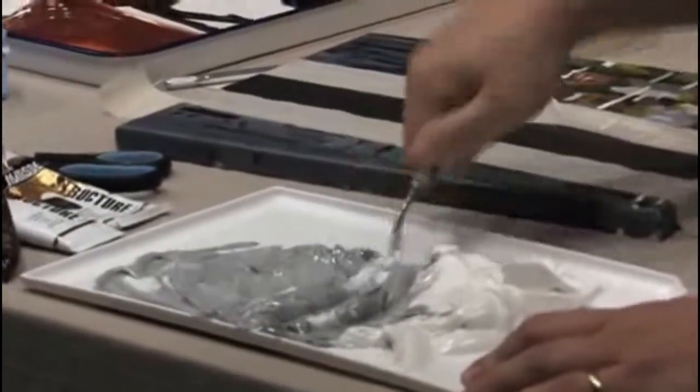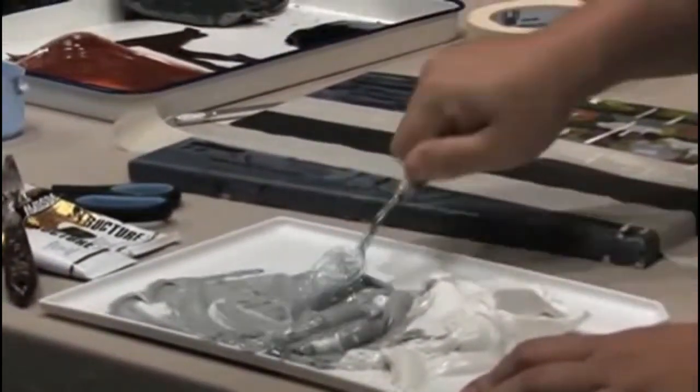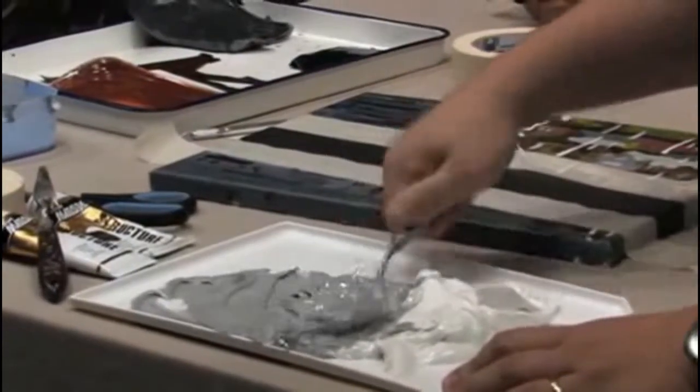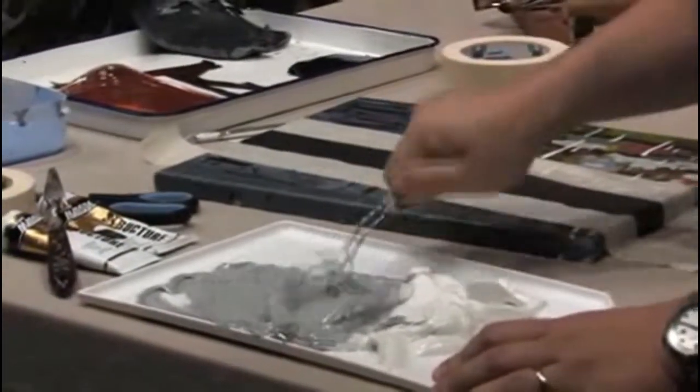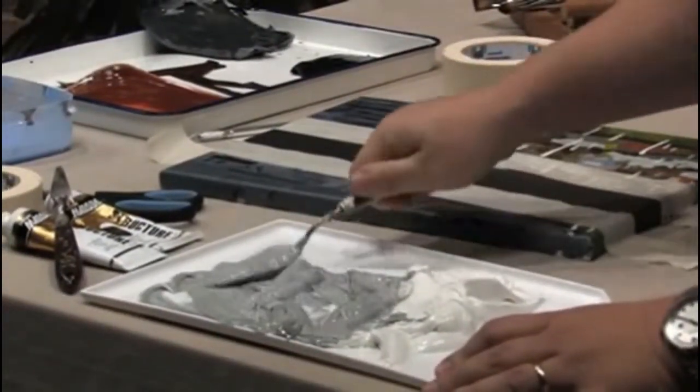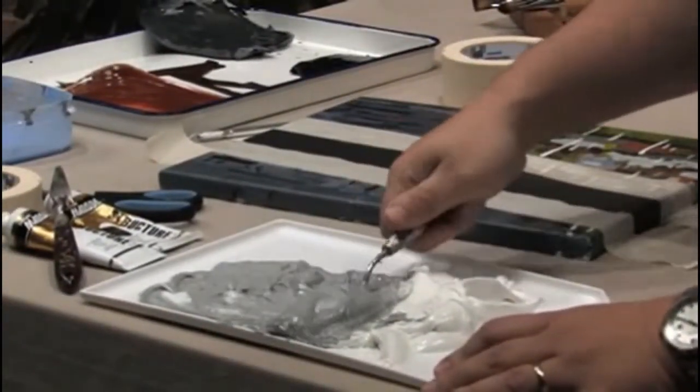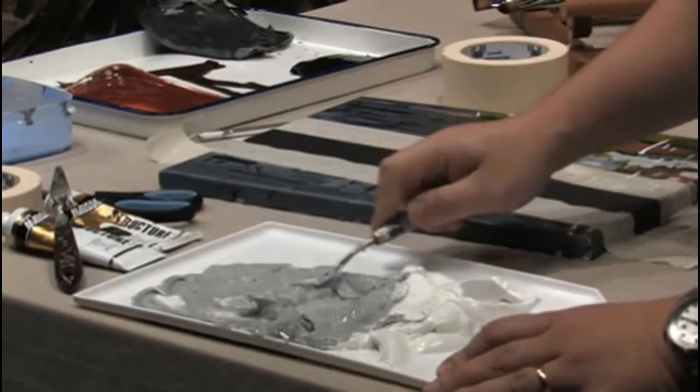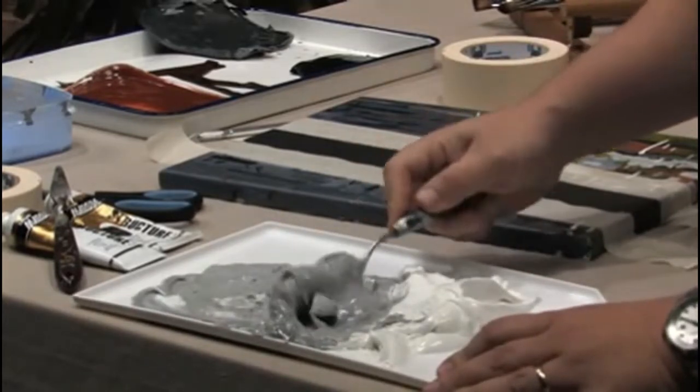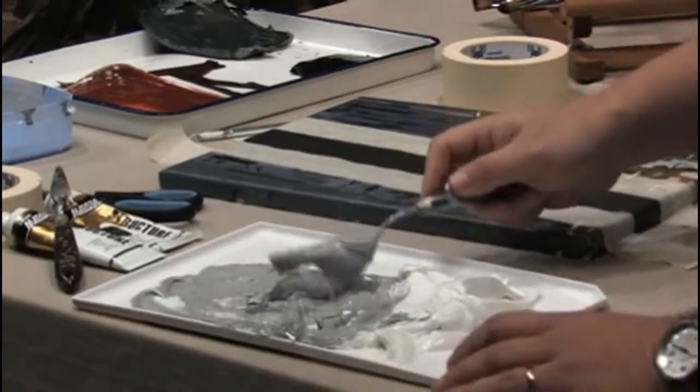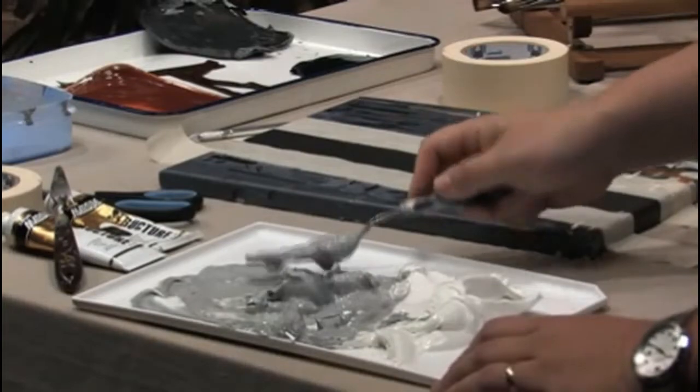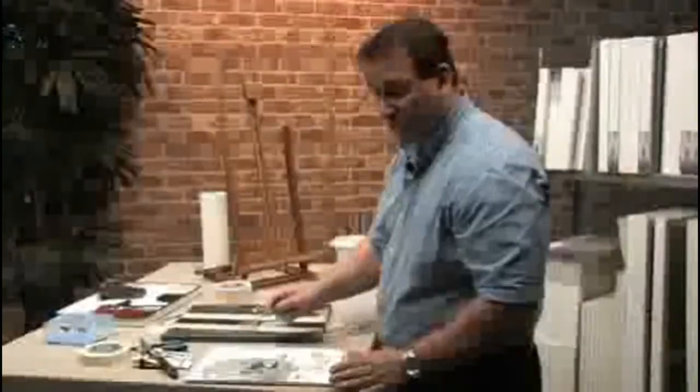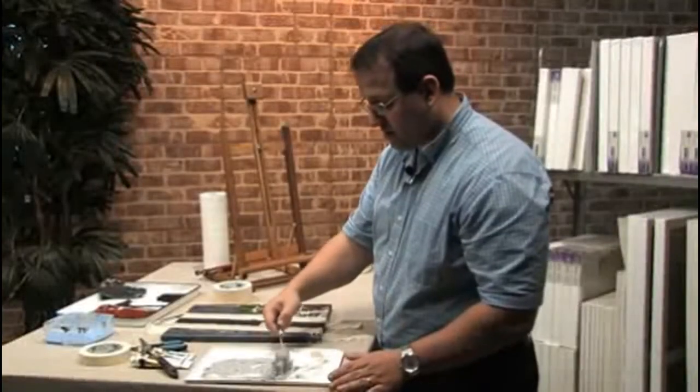And we'll start laying this right down on the tree. I always like to use a nice big palette knife. Sometimes it's good for details to use a smaller one but a big one does the trick as well. So we'll lay it right down on there.